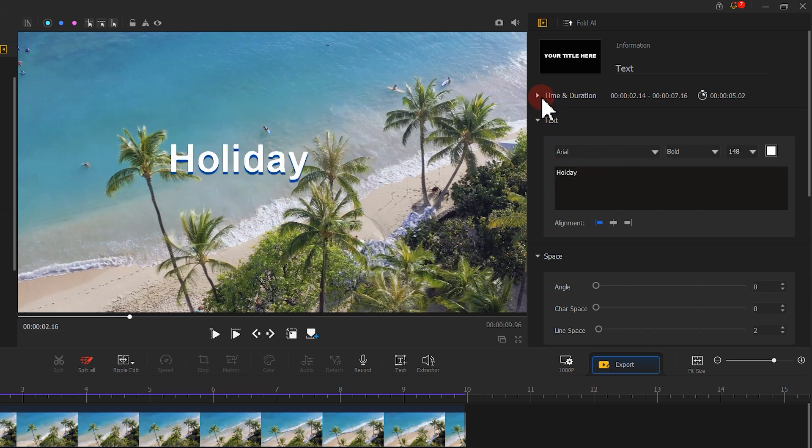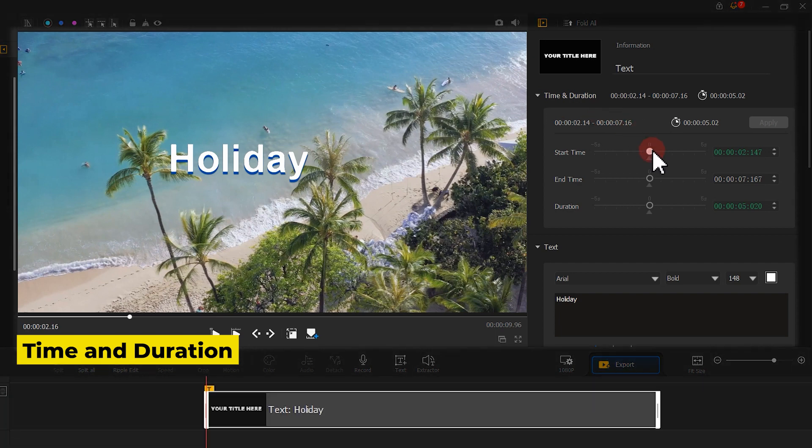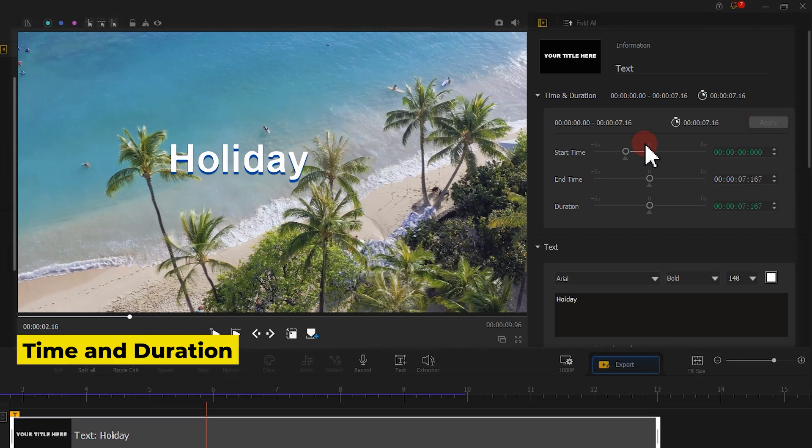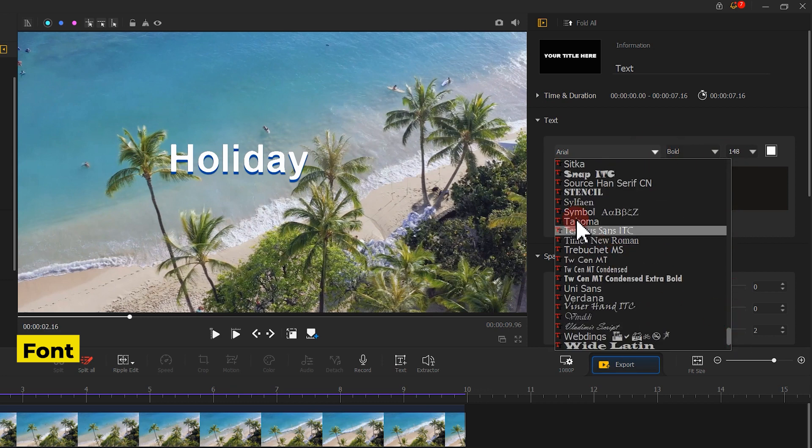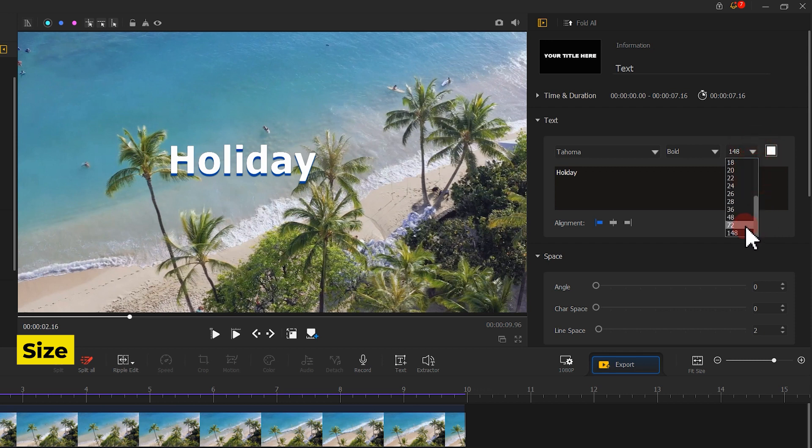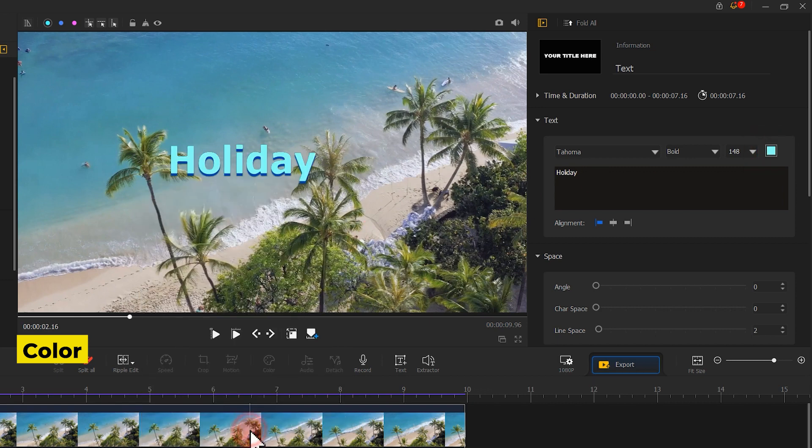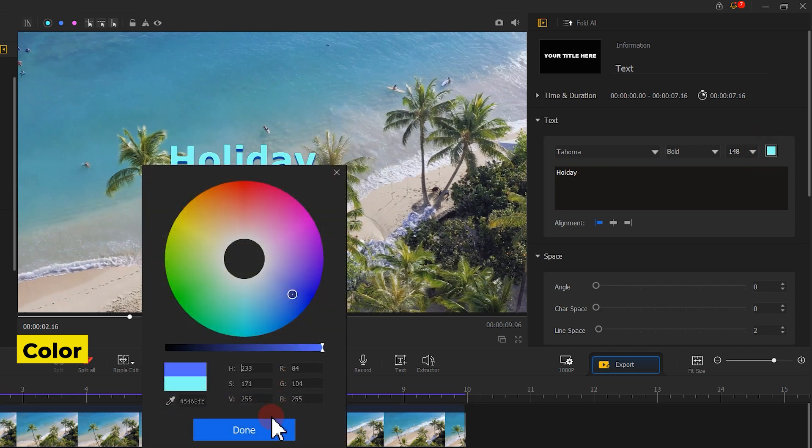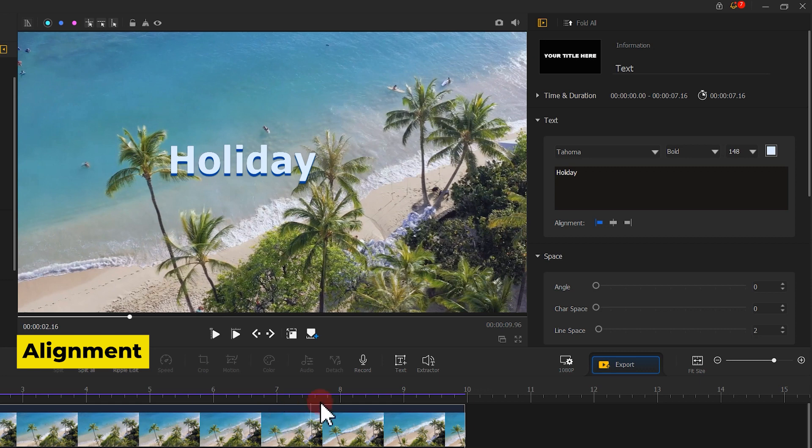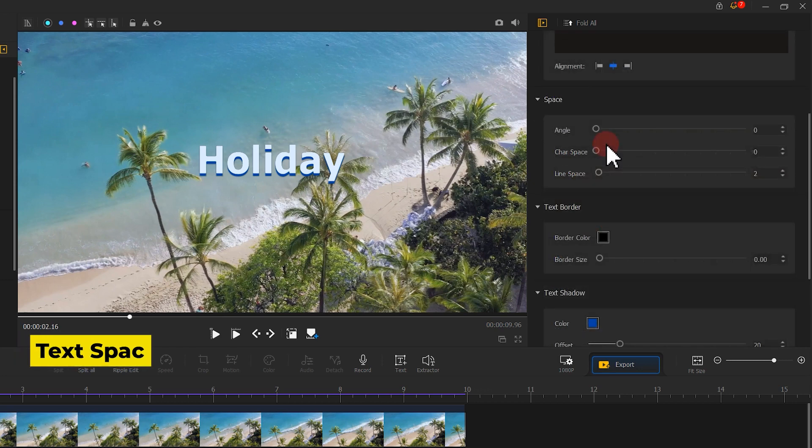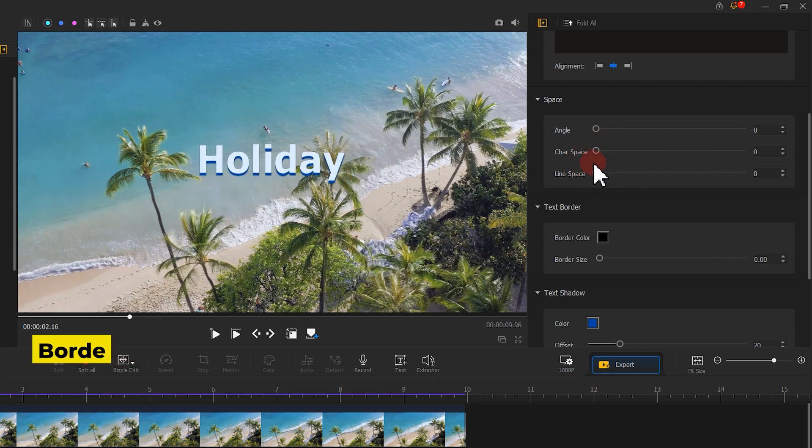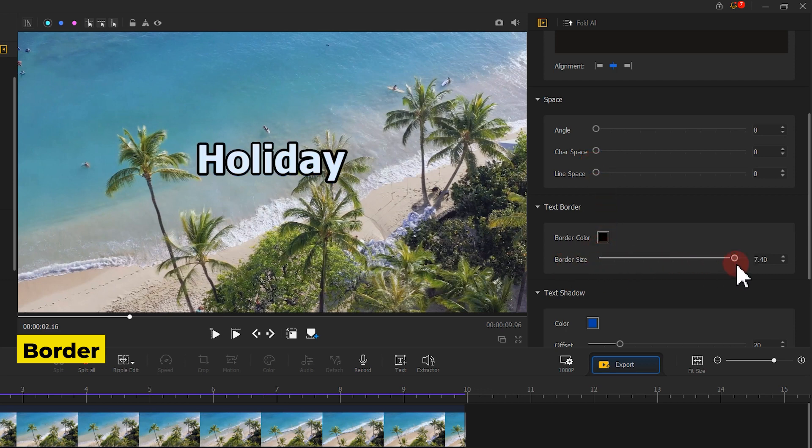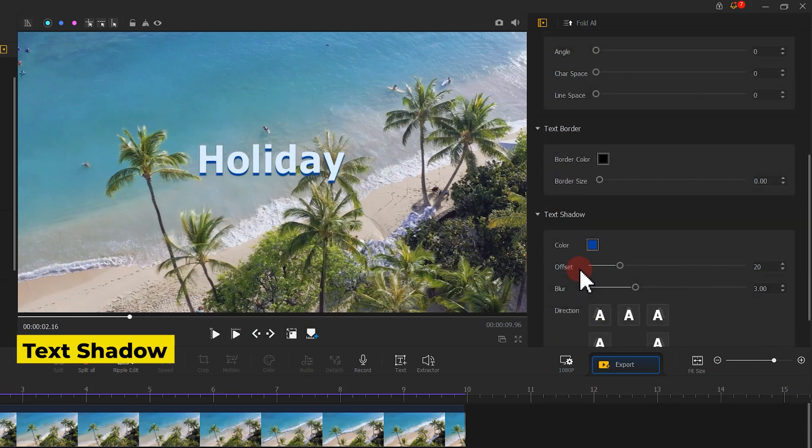Here you can also adjust the time and duration, opacity, alignment, text space, border, and text shadow.